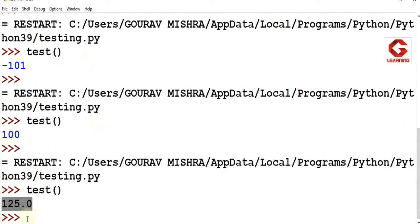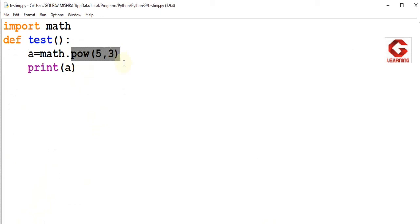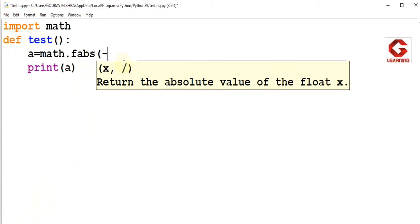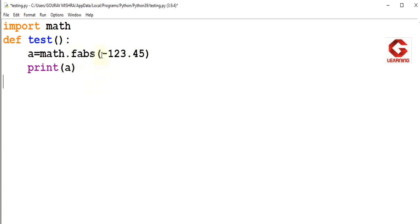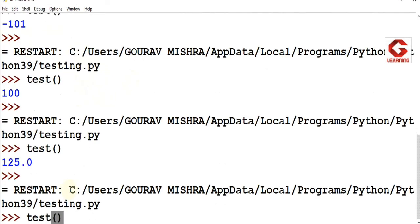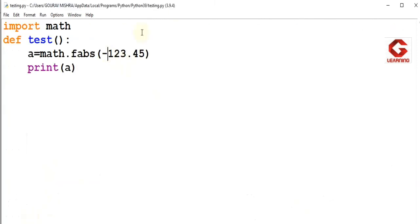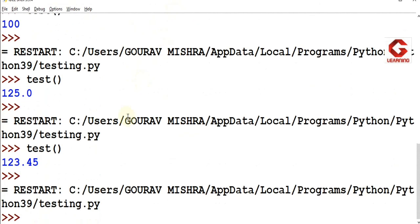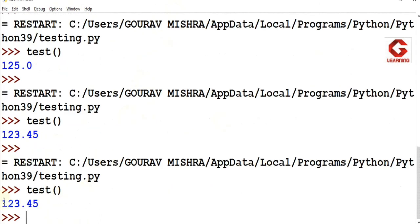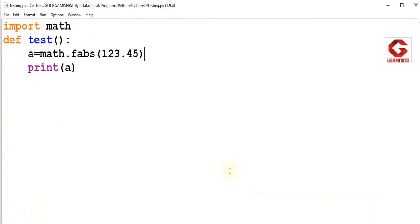Here we can see the result is 125. Next, we will use the absolute value function, fabs. Here we have a negative value, -123.45. The fabs function returns the absolute value, meaning it returns the positive value. So fabs(-123.45) returns positive 123.45. When we execute the test function, here we can see the fabs function returns the absolute positive value 123.45. Next, we can use the sqrt function.